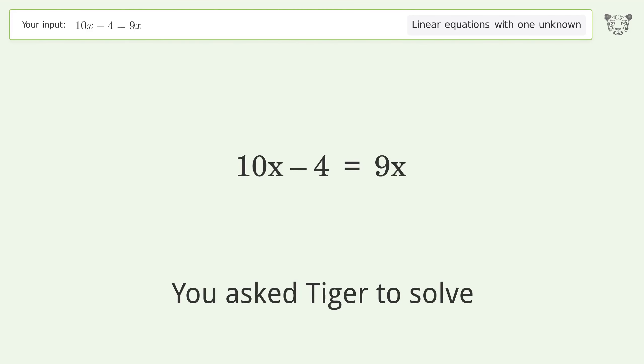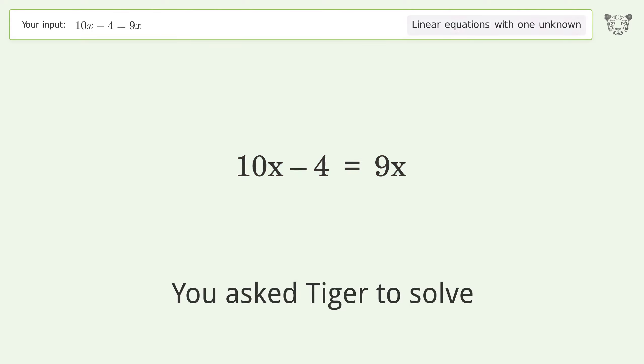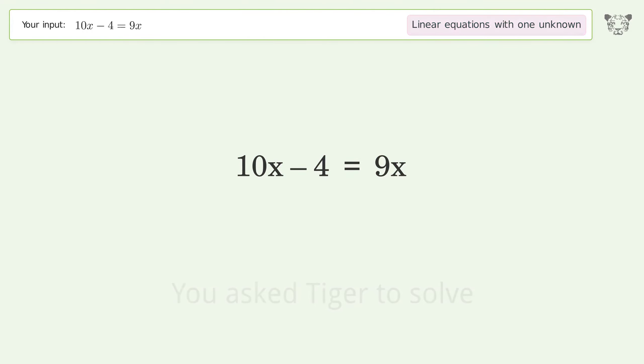You asked Tiger to solve this — it deals with linear equations with one unknown. The final result is x equals 4.